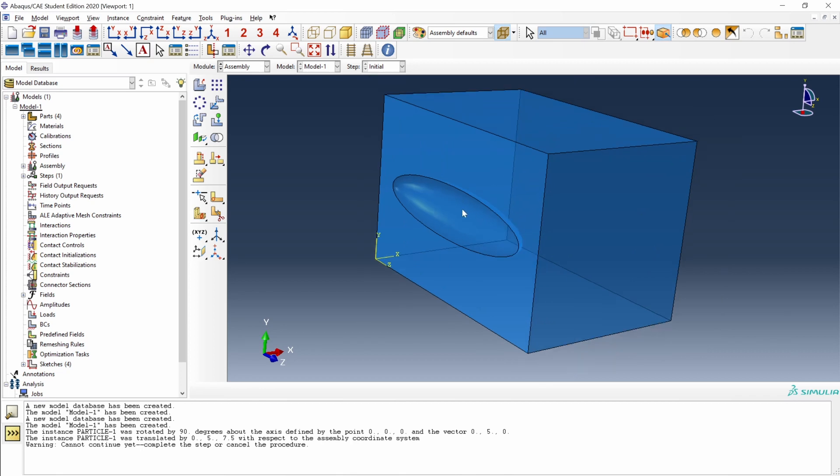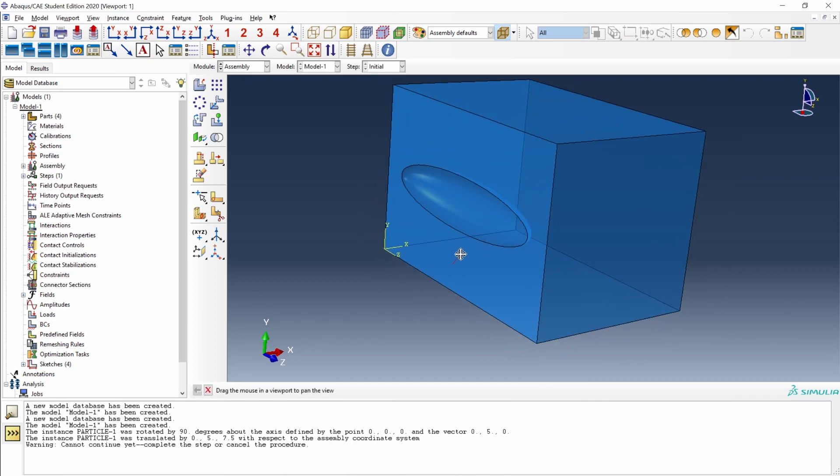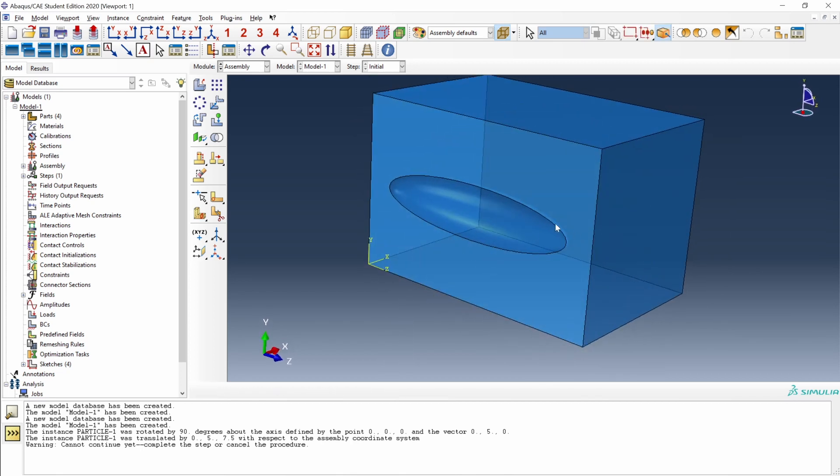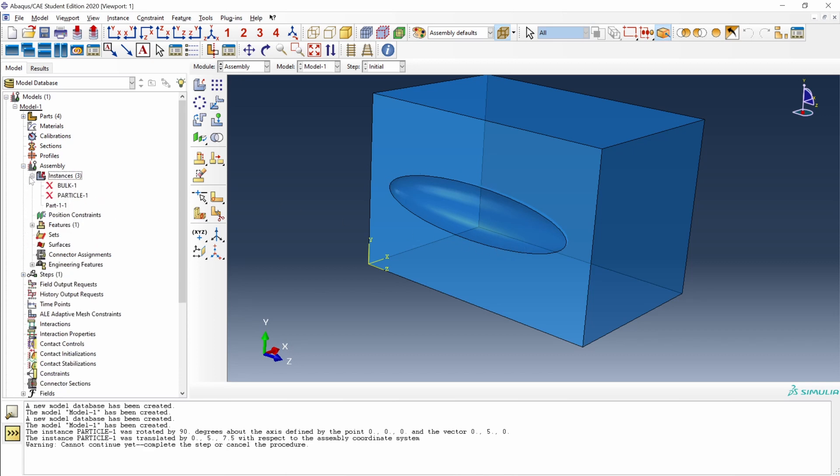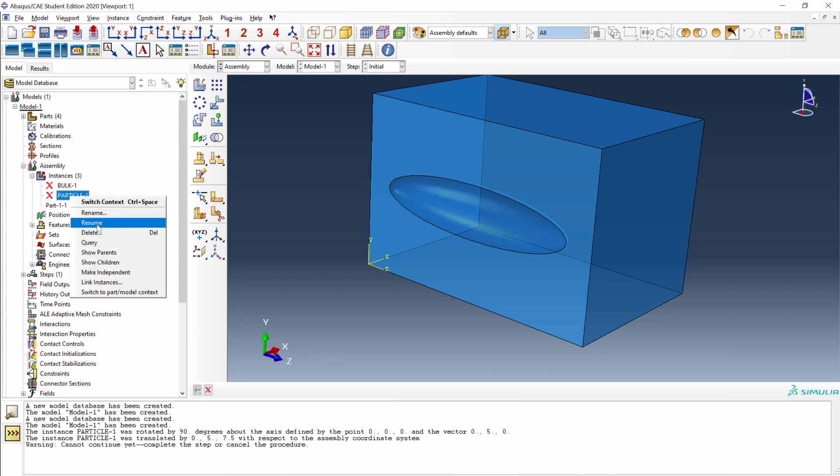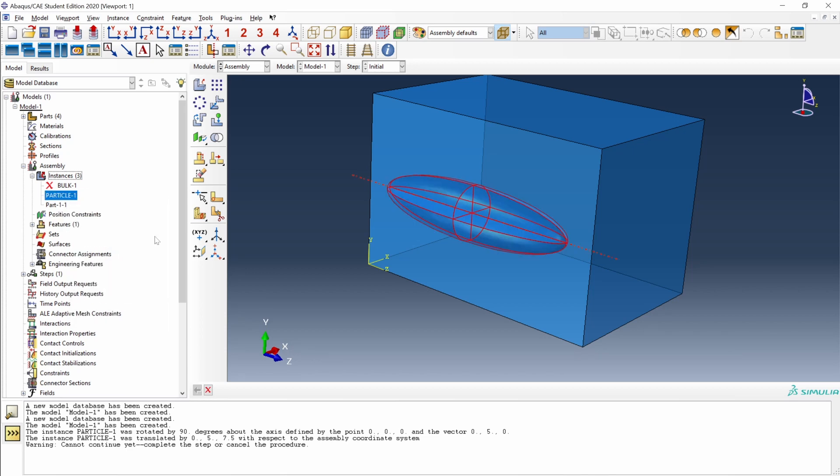We can see that we have this gap, this hole, created from the cut of the particle. And if we go to the assembly, we have a new part, which is this bulk with the gap, and the previous instances as well have been suppressed. We can get this particle back by right-clicking on particle one and resume. We still have here our particle one instance.